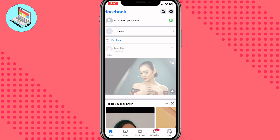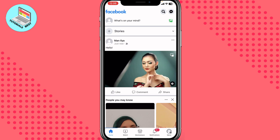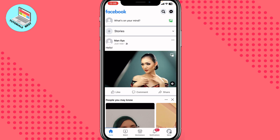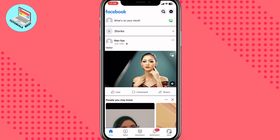This is the only way to upload video in the highest quality on Facebook. I hope this video was useful for you. If it is, please like this video, subscribe to my channel, and watch my other tutorials. I wish you a very good day, goodbye.